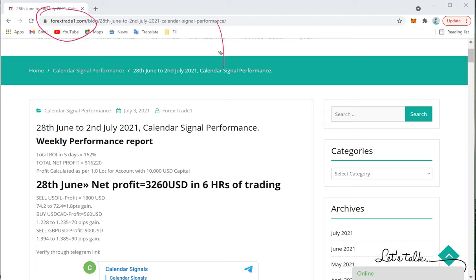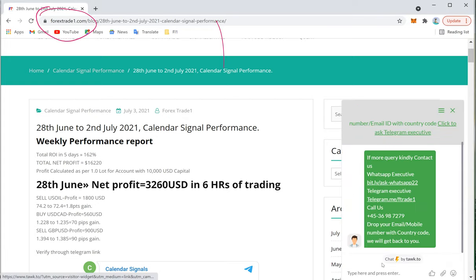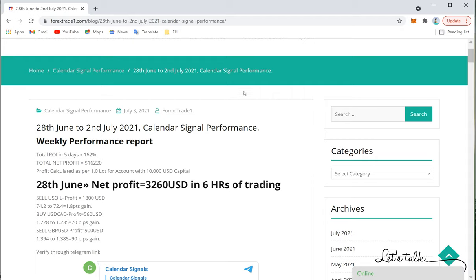You can go to forextrade1.com and from the website you can see the chat box — open it and send us a message. We have a support team ready to assist you and clear your doubts. Thanks for watching, see you in the next performance video. Thank you.